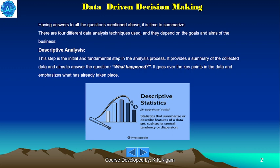The first one is descriptive analysis. This step is the initial and fundamental step in the analysis process. It provides a summary of the collected data and aims to answer the question: what happened? It goes over the key points in the data and emphasizes what has already taken place.